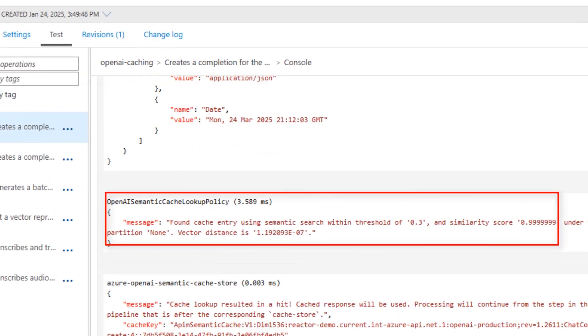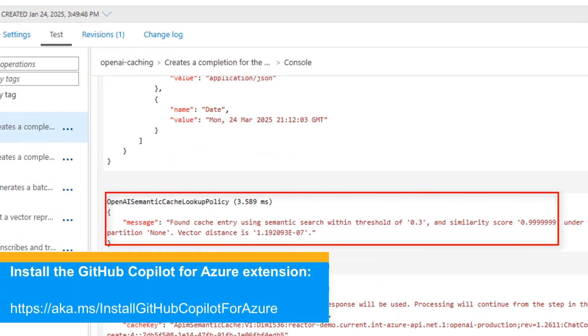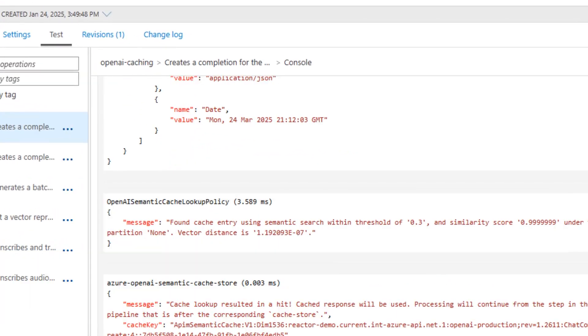And there we have it. Found cache entry. Semantic caching is working. Thank you, copilot.